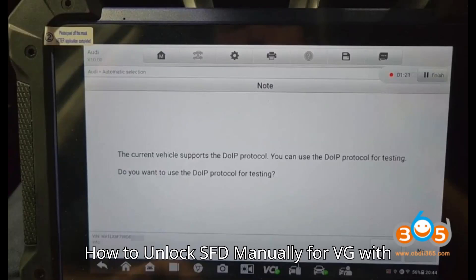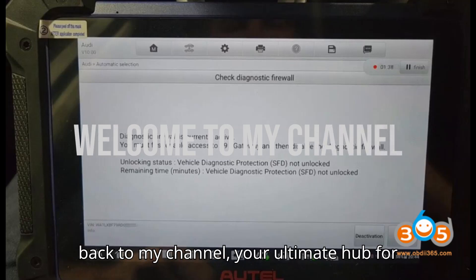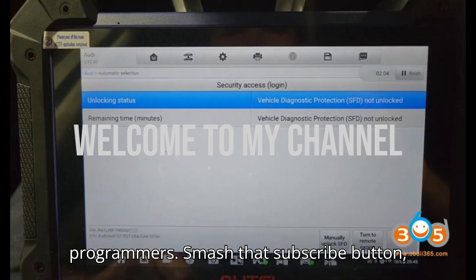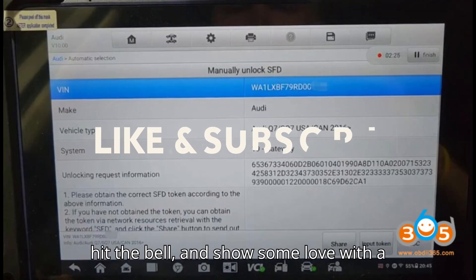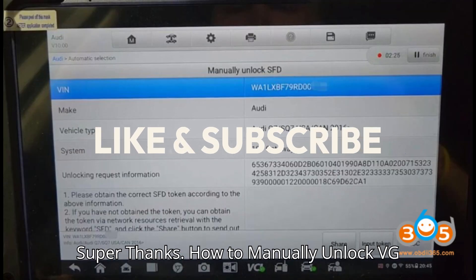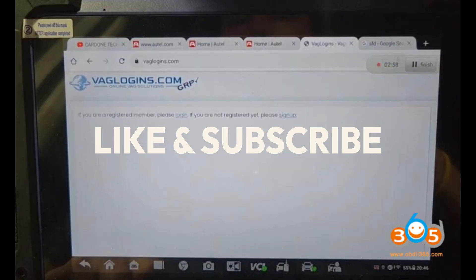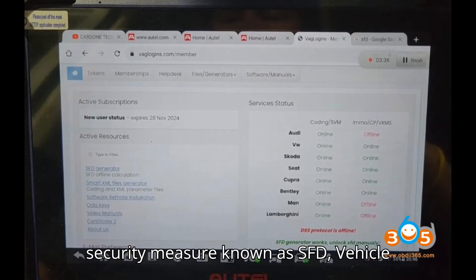How to unlock SFD manually for VW Group with Auto scanner — step by step. Welcome back to the channel, your ultimate hub for automobile diagnostic tools and programmers. Smash that subscribe button, hit the bell, and show some love with a super thanks.